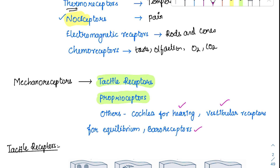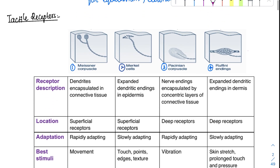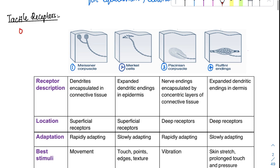Finally, baroreceptors — which we will see in blood pressure management — respond to stretch, which is a mechanical stimulus, and that is why they are included in mechanoreceptors. Coming to the most important mechanoreceptors, the tactile receptors, there is absolutely a chance of an MCQ here as it is asked very repeatedly.